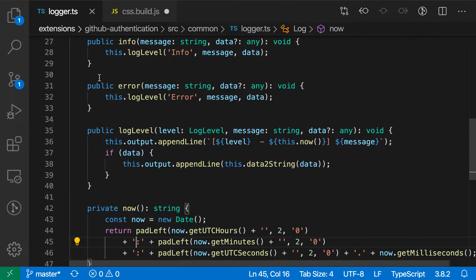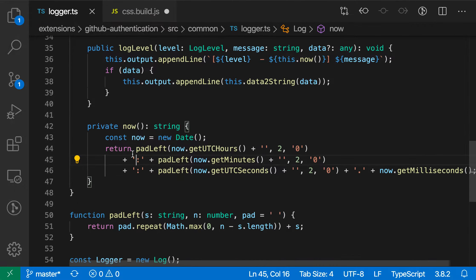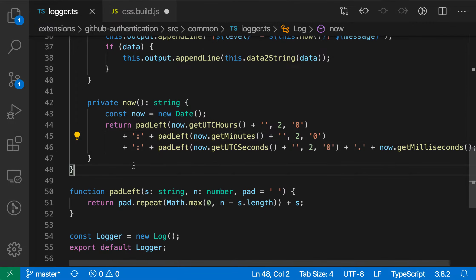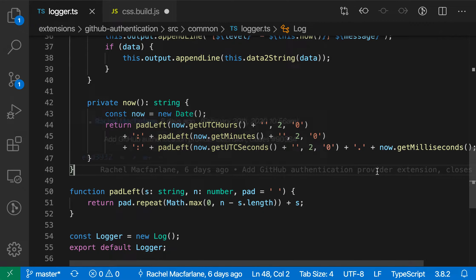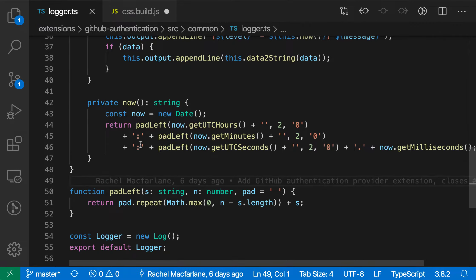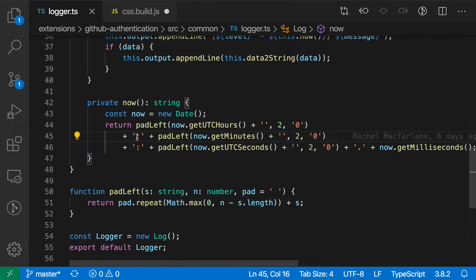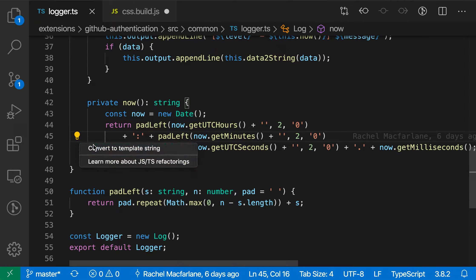This even works with more advanced, longer strings as well. So here, for example, we have a pretty extensive string that's being built up here. And if we wanted to, we can just place the cursor in part of this string concatenation expression, say convert to template string.